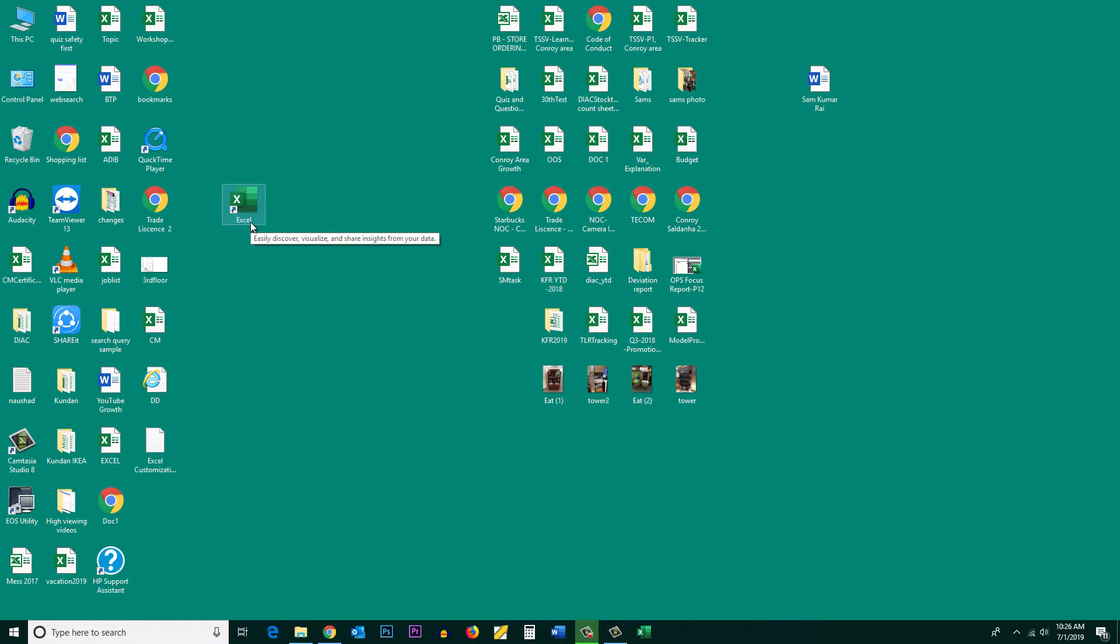This is how you can either pin the Excel program icon on the taskbar or you can bring it on the desktop so that it will be easier for you to open the Excel program.